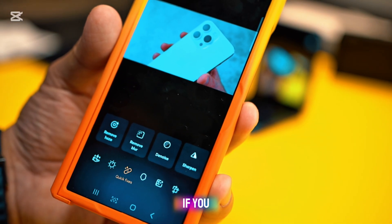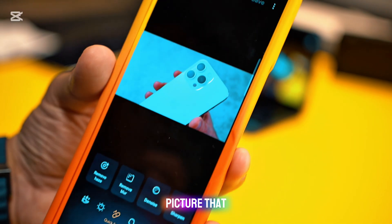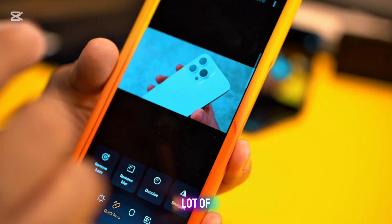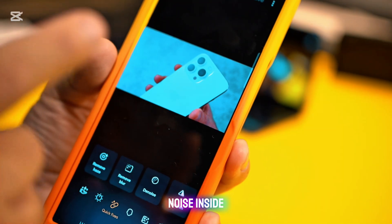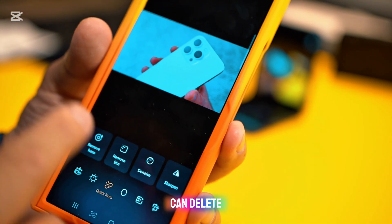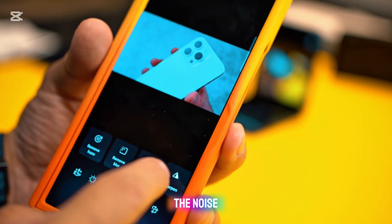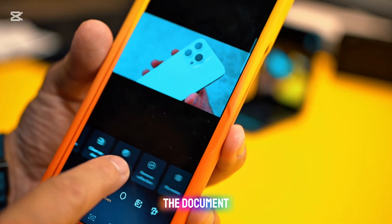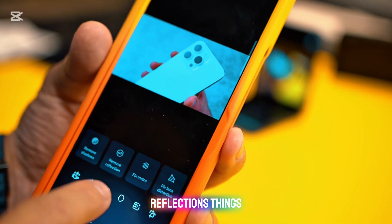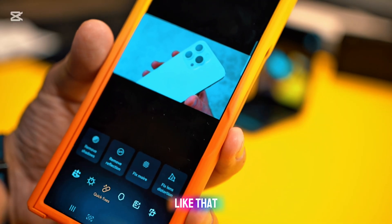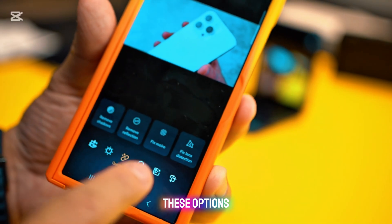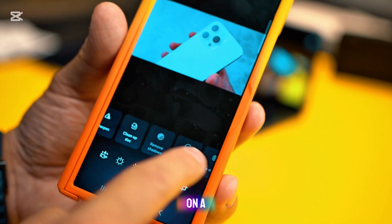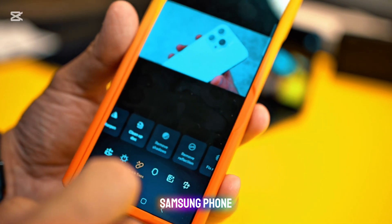The next option is to remove things: haze, blur, or noise. If you have a picture taken at night, there's often a lot of noise in the photo — you can delete the noise and make it sharper. You can also clean up documents, remove shadows and reflections. All these options are from Galaxy on the Samsung phone and you just press once and that's it.